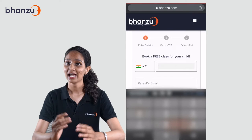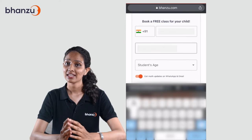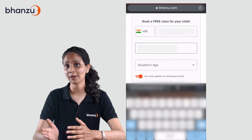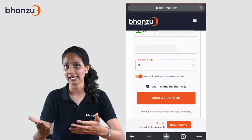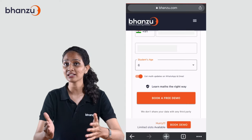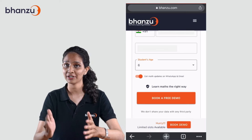Step 2: Enter your details — that is your phone number, your email ID, and your child's age — and then click on 'Book a Free Demo.'